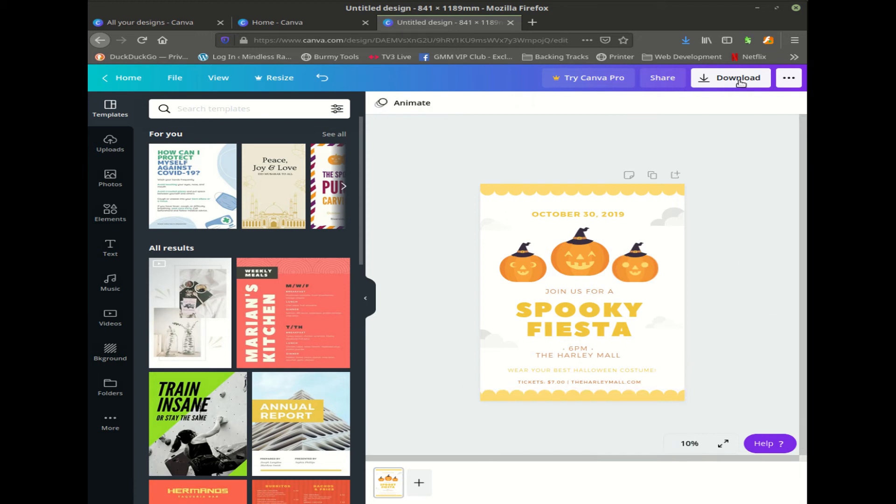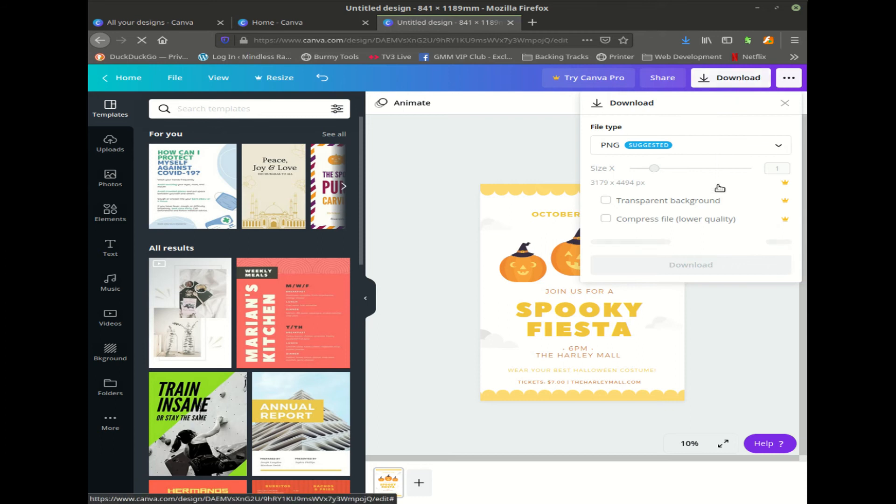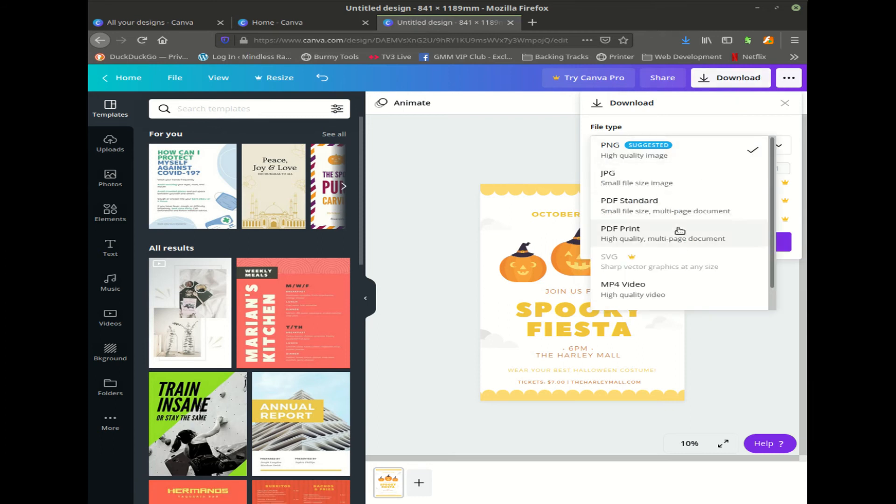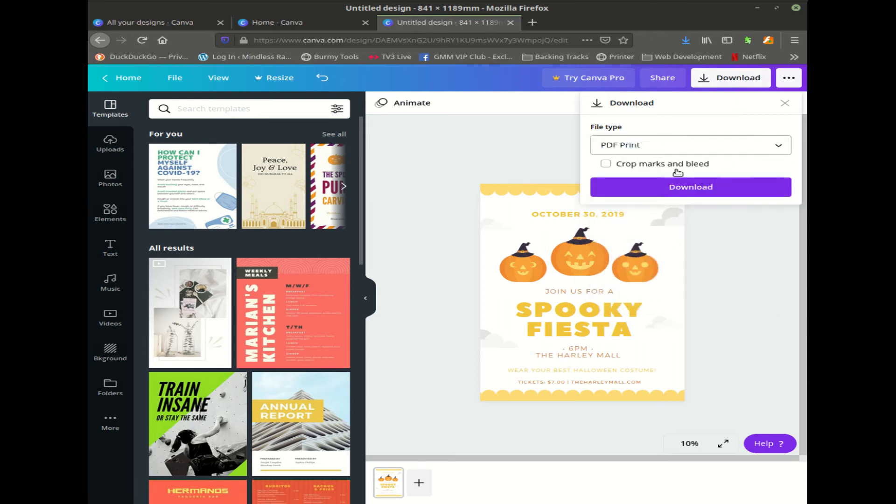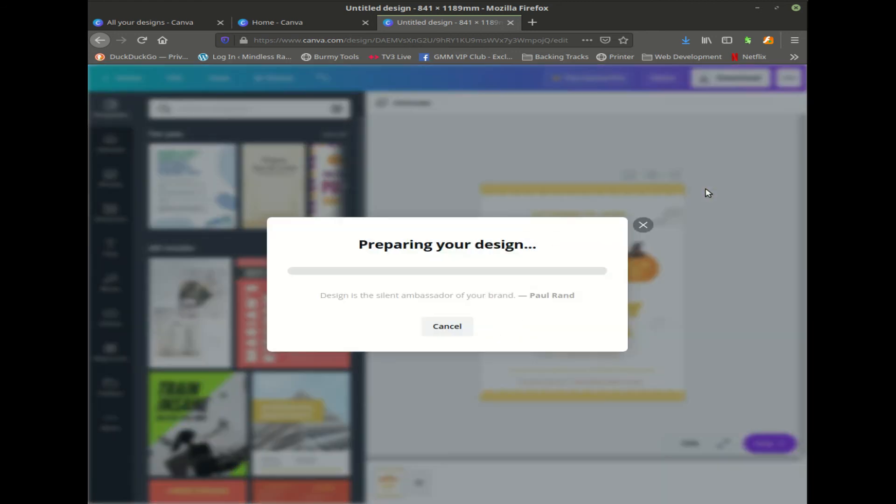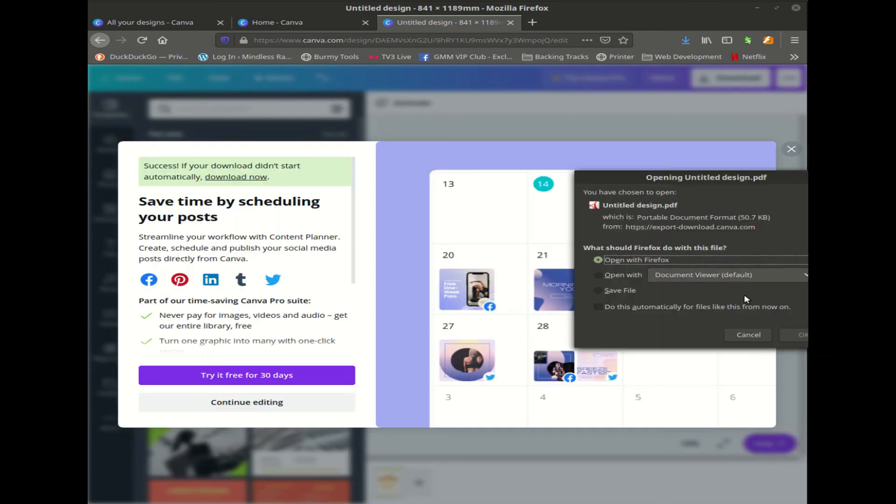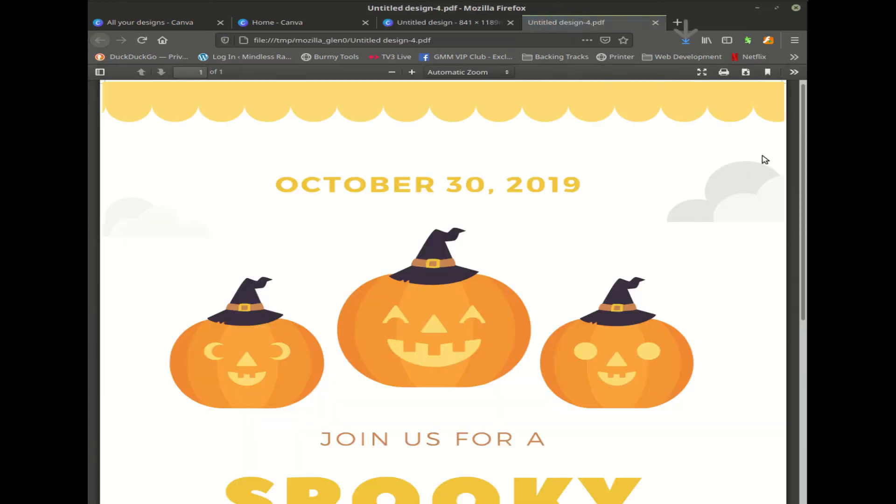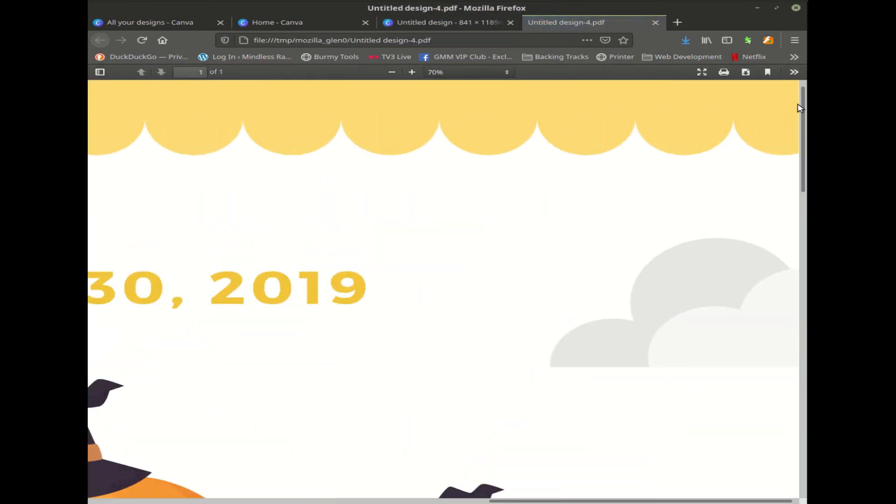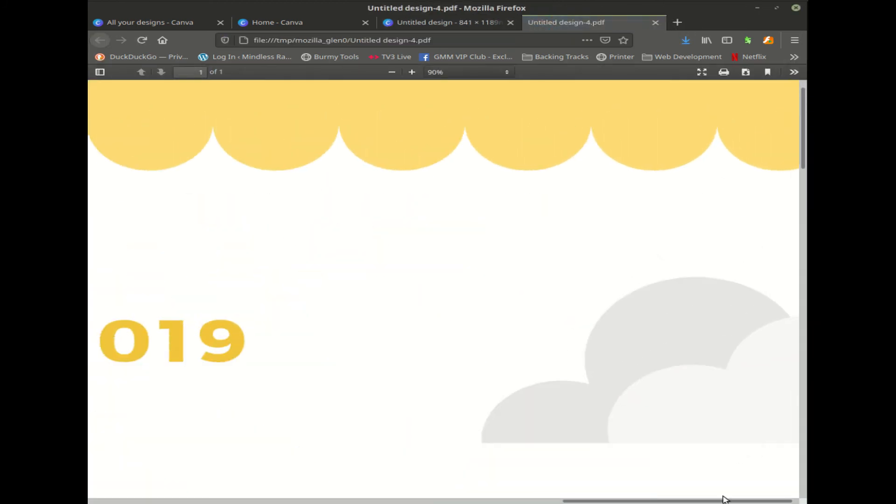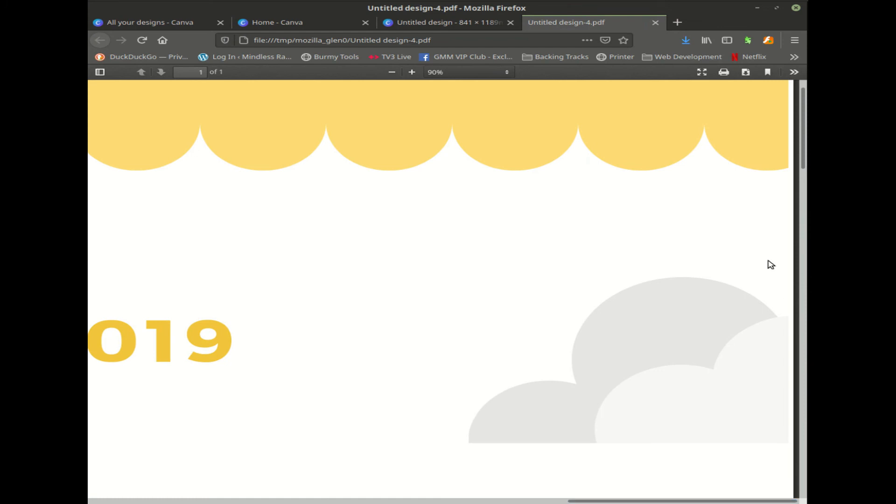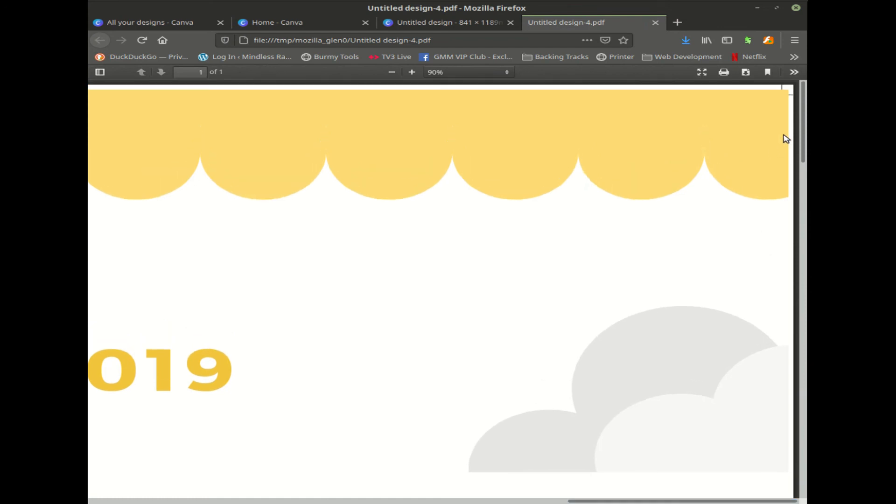We'll save it as a print ready PDF. We'll click on crop marks and bleed, go to download, and we'll open it up.